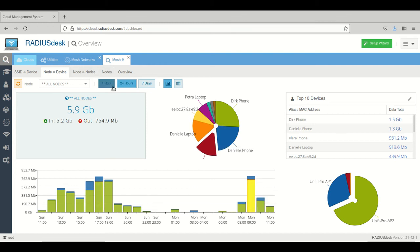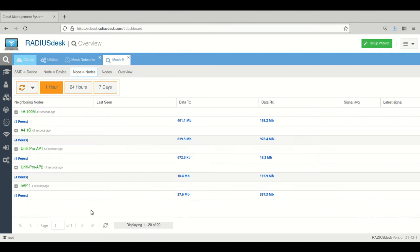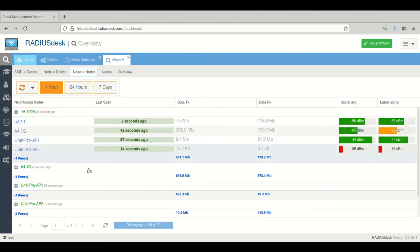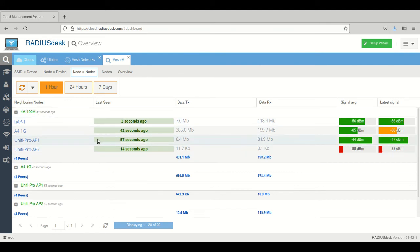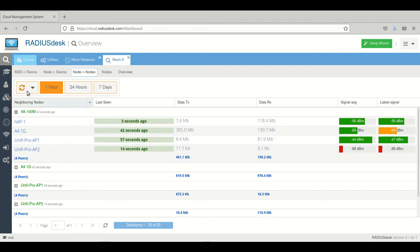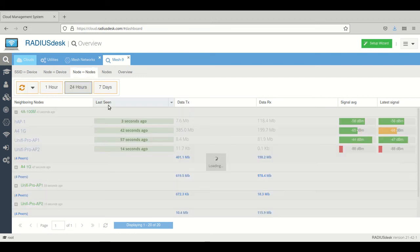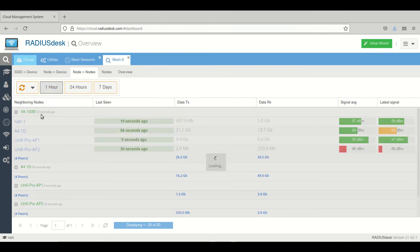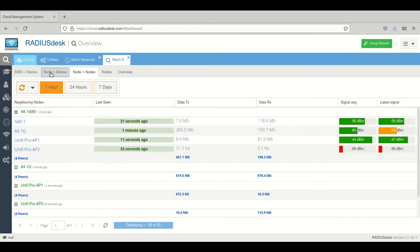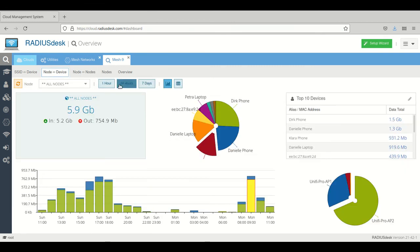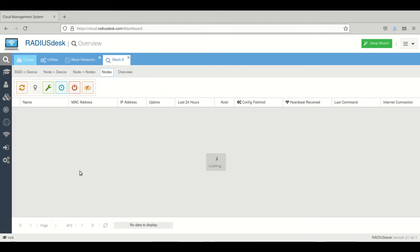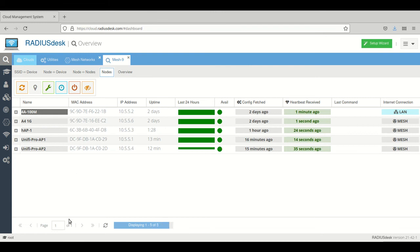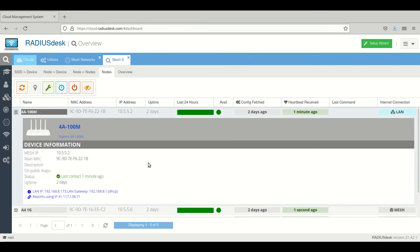There's the node to node tab which shows you the connection between the APs and the other members of the mesh, the nodes, and also the signal strength and the data. You can also go to 24 hours, seven days, similar to the others.